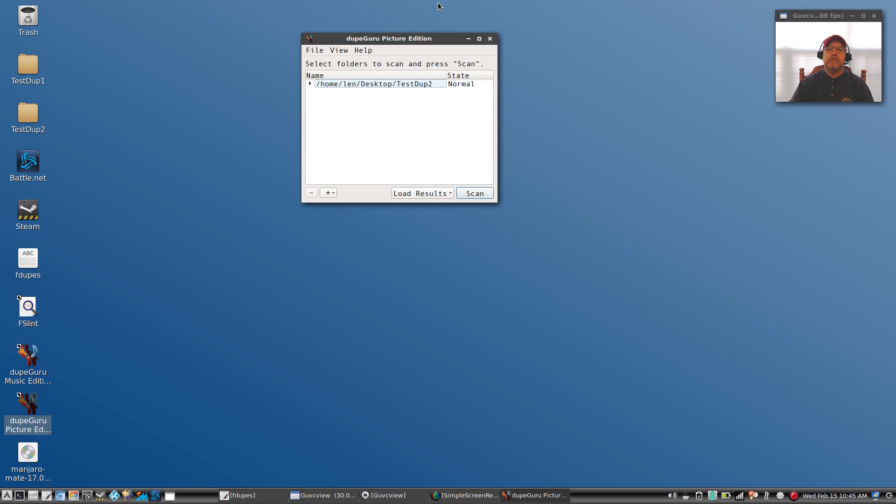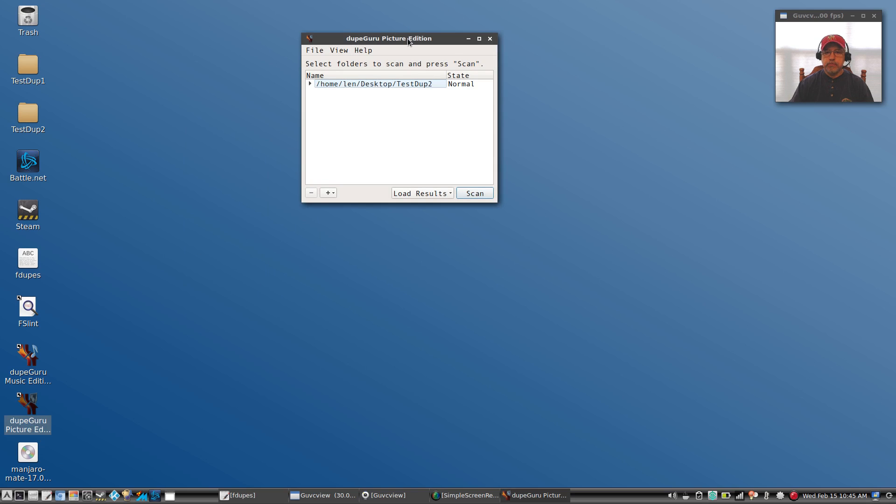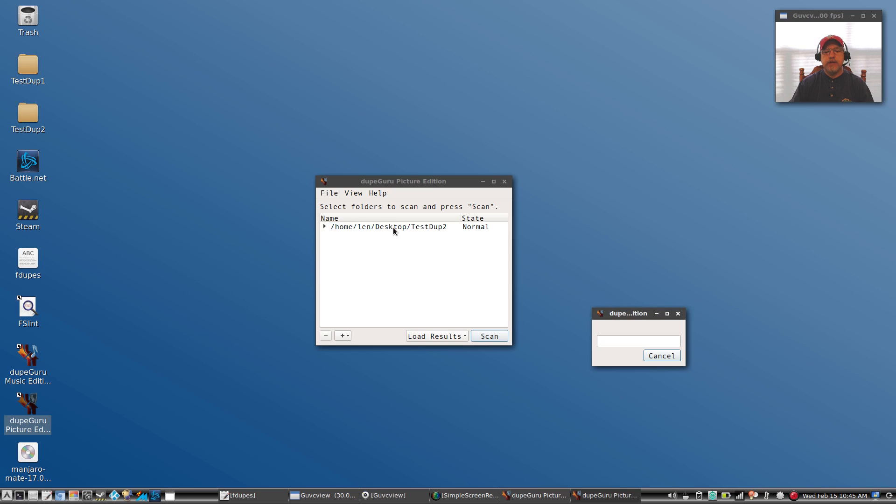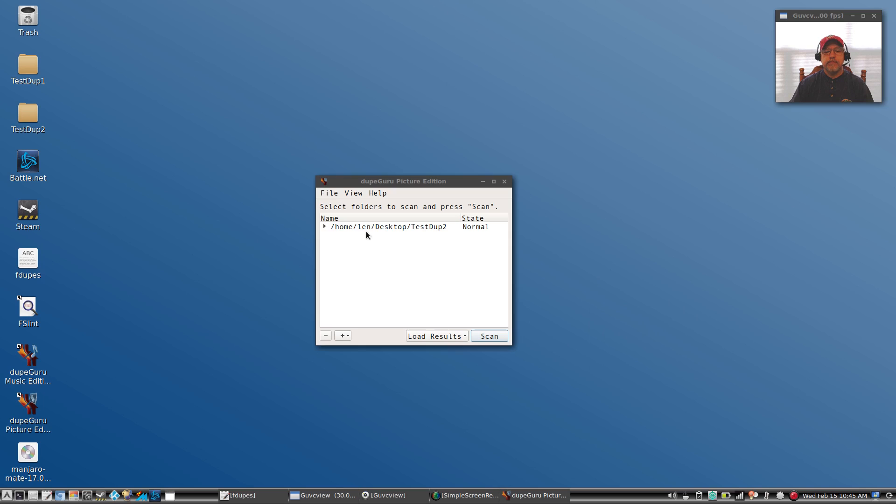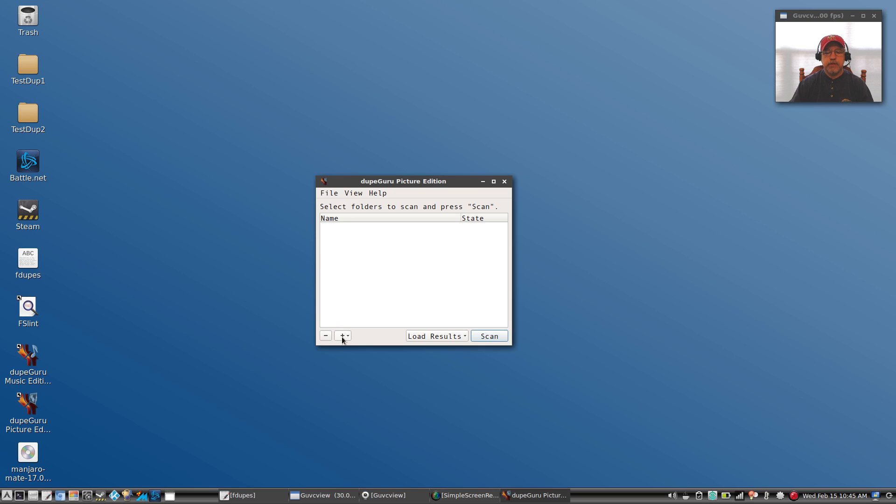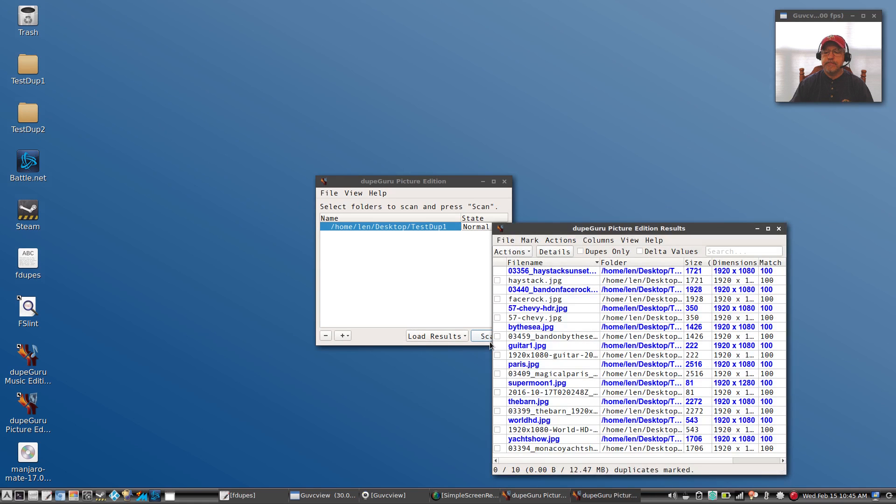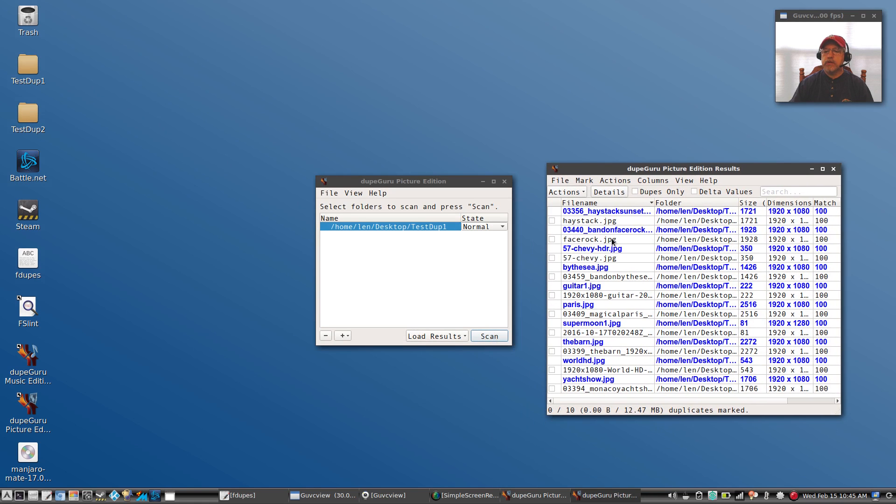So we're going to just test out the pictures version just so you'll get an idea of what it can do. So here is dupeGuru. Now it needs to know where you want to test. I'm going to close this out. I'm going to remove that folder and you're going to see plus and minus. Now I'm going to add my test dupe 1, click highlight that, and click scan. As you can see, it quickly located the 10 duplicates that I have in test dupe 1.